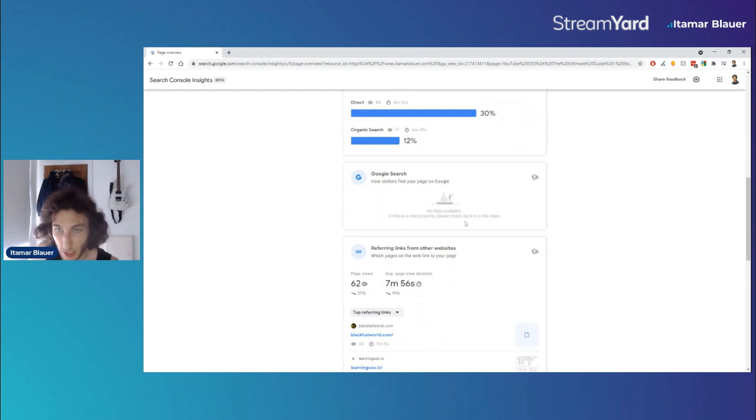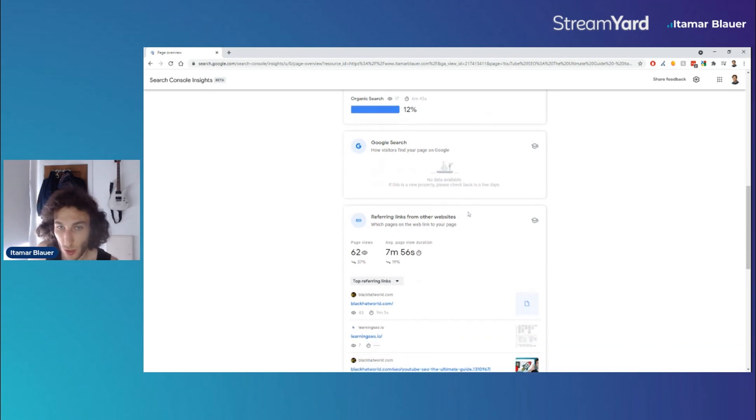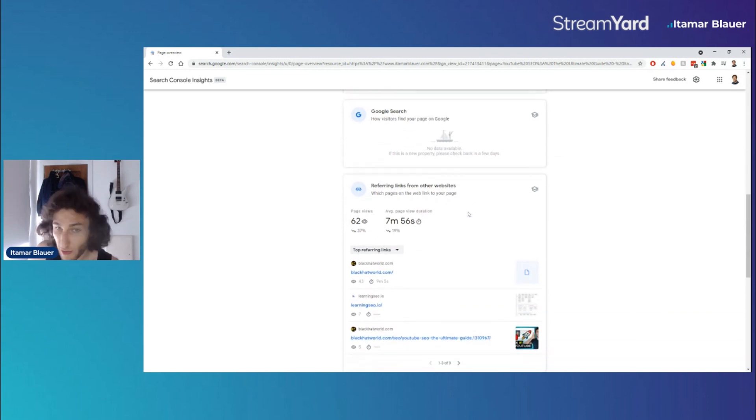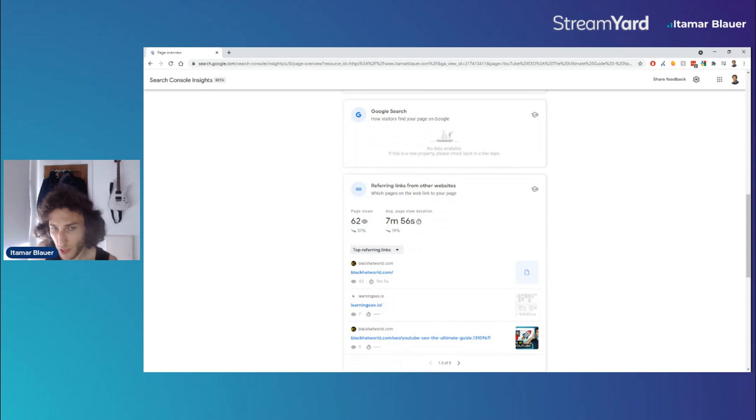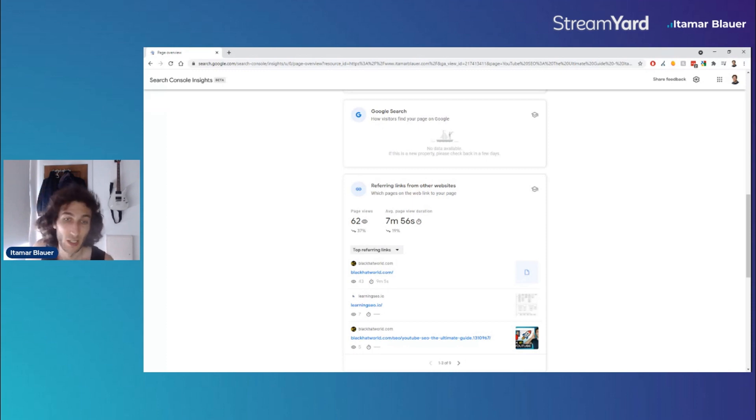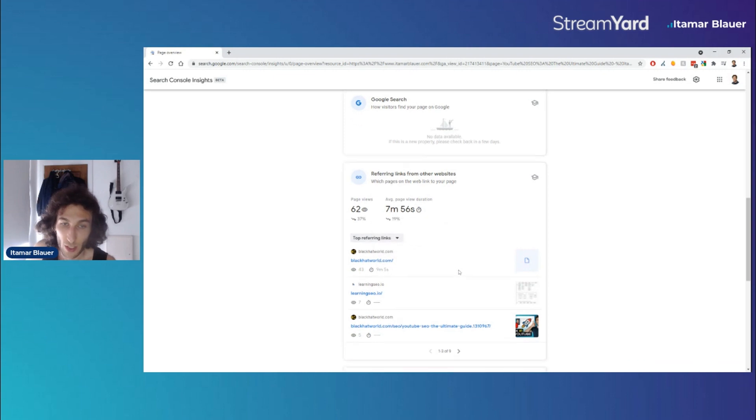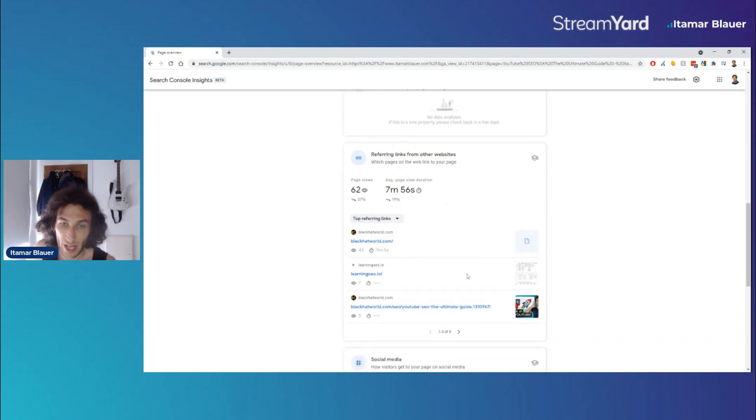So at the moment there's no data available, this may update in the future. We also find the top referring links which is quite interesting, and this is useful for people who might not have access to certain backlink tools like Ahrefs or SEMrush, where you can see the top referring domains that have linked to you